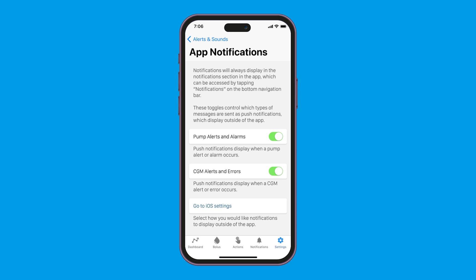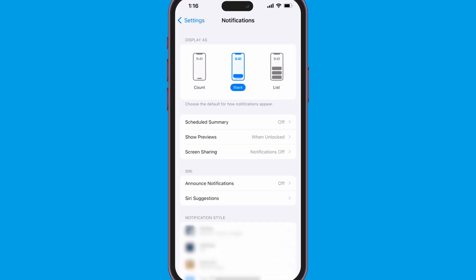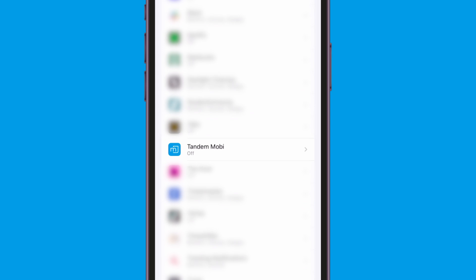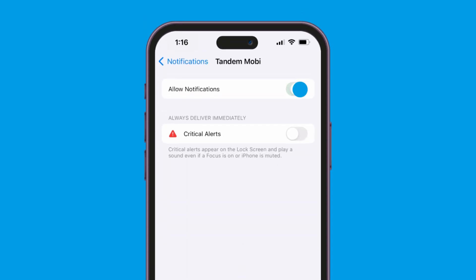Make sure your notification preferences are enabled and that your smartphone will allow notifications from outside of the app. To do this, go to settings, then notifications, then toggle allow notifications to the on position.